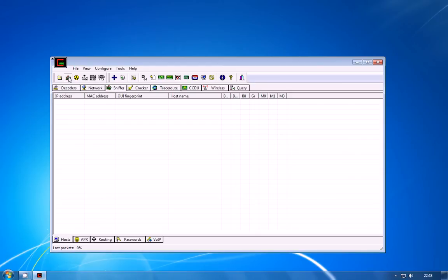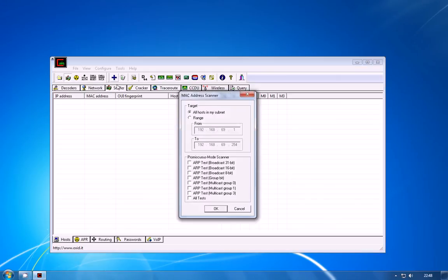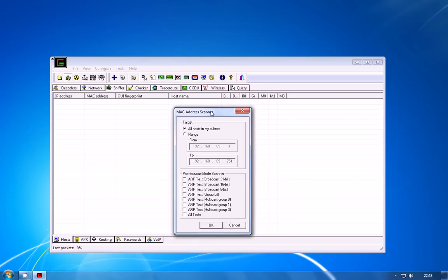Now what Cain's doing at this point is it's listening for broadcast packets from other clients on the network to try and identify them, but because that could take a while to speed things along, you can hit the blue plus icon at the top to open the MAC address scanner.